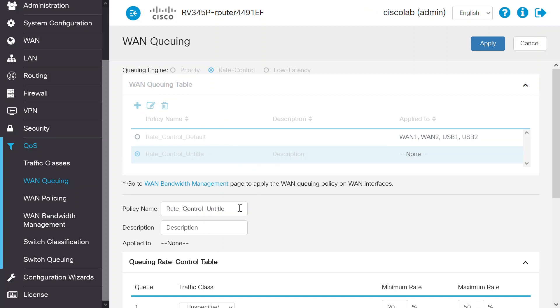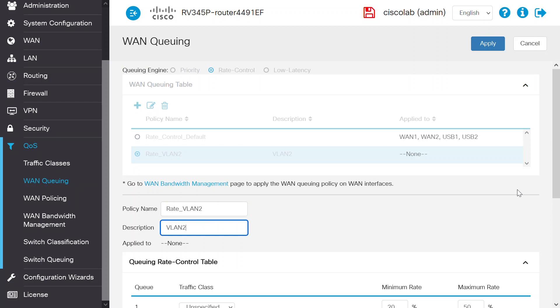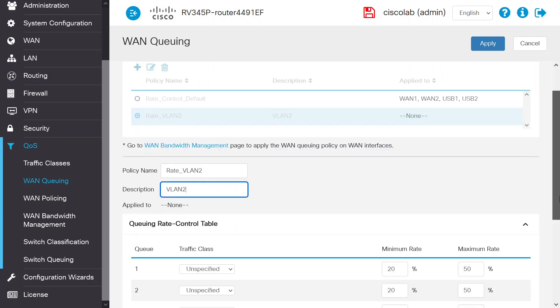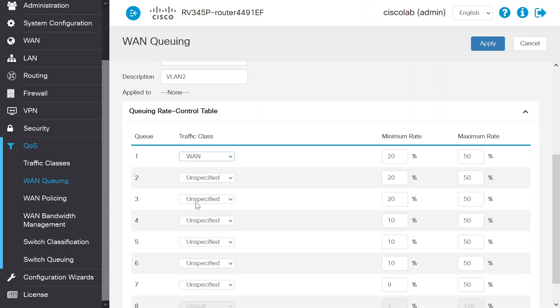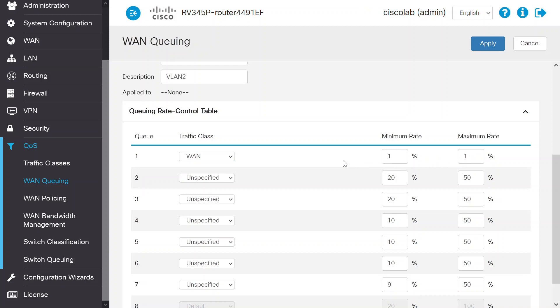In the Policy Name field, enter Rate_VLAN2 and VLAN 2 for the description. Under the Queuing Rate Control table, select the Traffic class for Queue 1 from the drop-down menu. I will go with WAN and keep the minimum and maximum rates at 1% for this scenario. I've limited the internet bandwidth to 10 megabits per second here. The capacity of the WAN is 1 gigabit per second or 1000 megabits per second, limiting the maximum rate to 1% or the bandwidth to 10 megabits per second. Click Apply to save the changes.